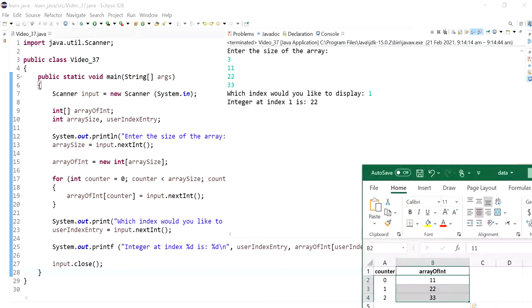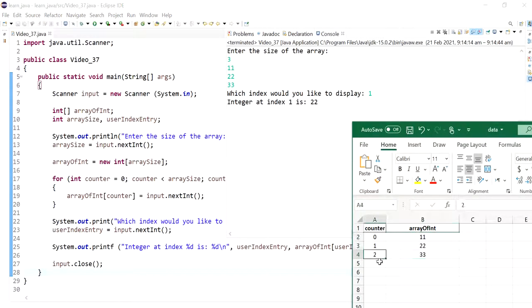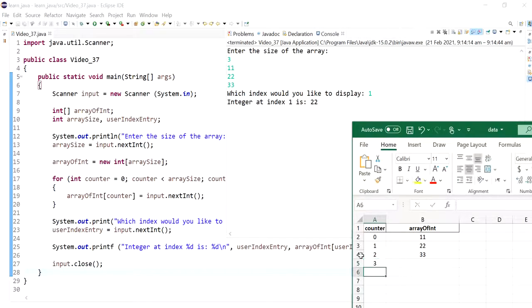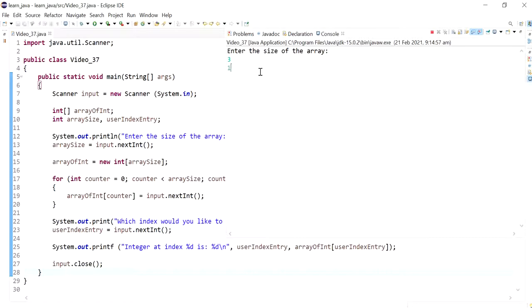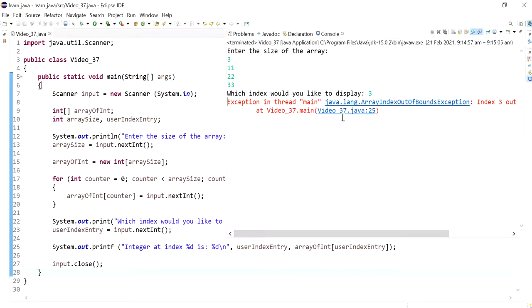Now what if I put in a value that is not in the range of the array? What if I put in the value number three for example? Let's see what happens. Putting three, one, two, and three, and then I'll say I want to display the fourth element.